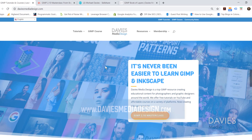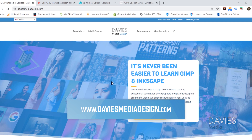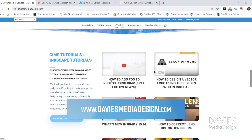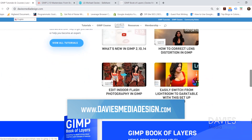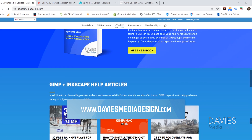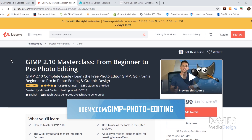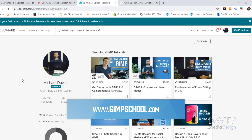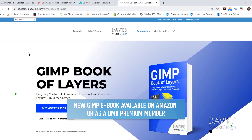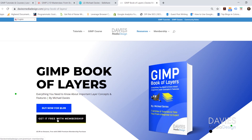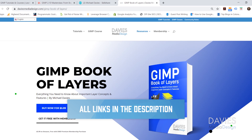Before I get into that, I want to direct you to my website at DaviesMediaDesign.com. I have tons of GIMP and Inkscape tutorials, my GIMP Book of Layers, and help articles. You can also enroll in my GIMP 2.10 Masterclass on Udemy, or any of my Skillshare classes at gimpschool.com. The GIMP Book of Layers is available on Amazon or free with a premium membership. Links are in the description.